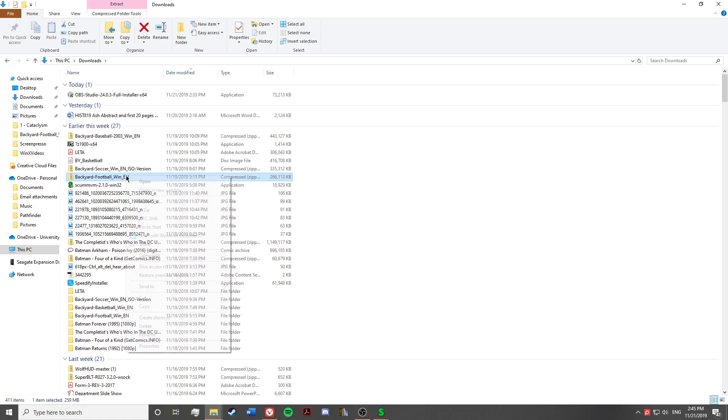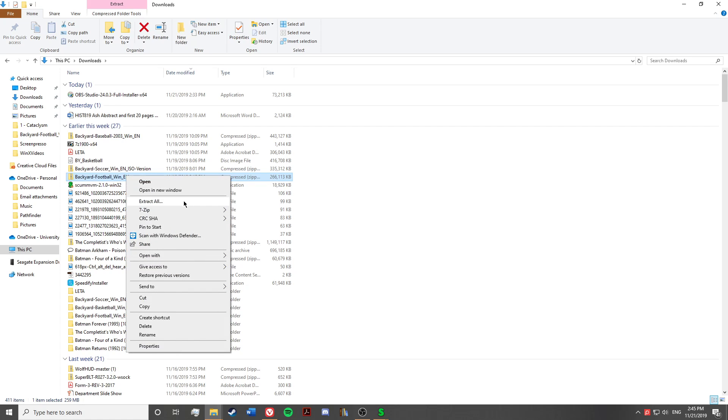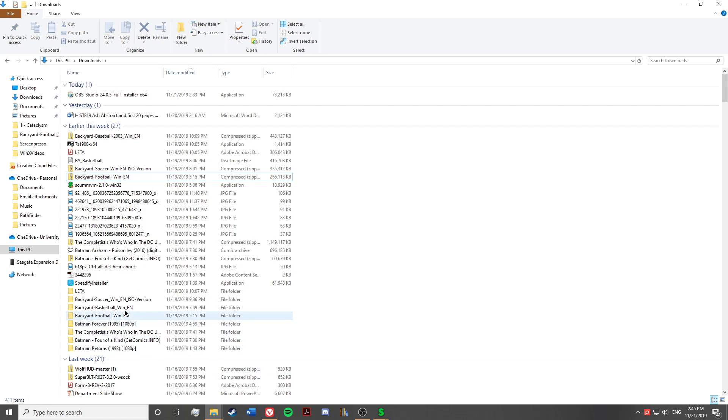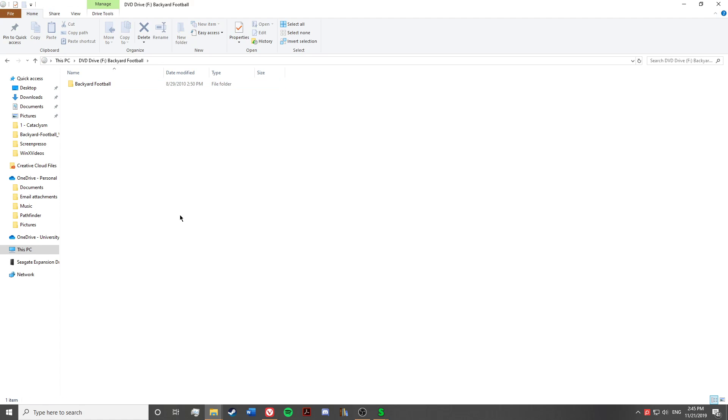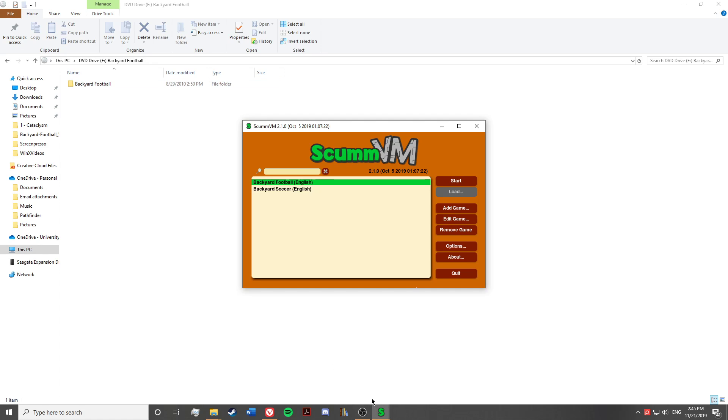So all you need to do is extract that. So extract all, and then you'll open up the folder. You'll see the disk image in there. Click on the disk image to mount it. And then once you get to this step with the Backyard Football folder, you just open up ScummVM again.